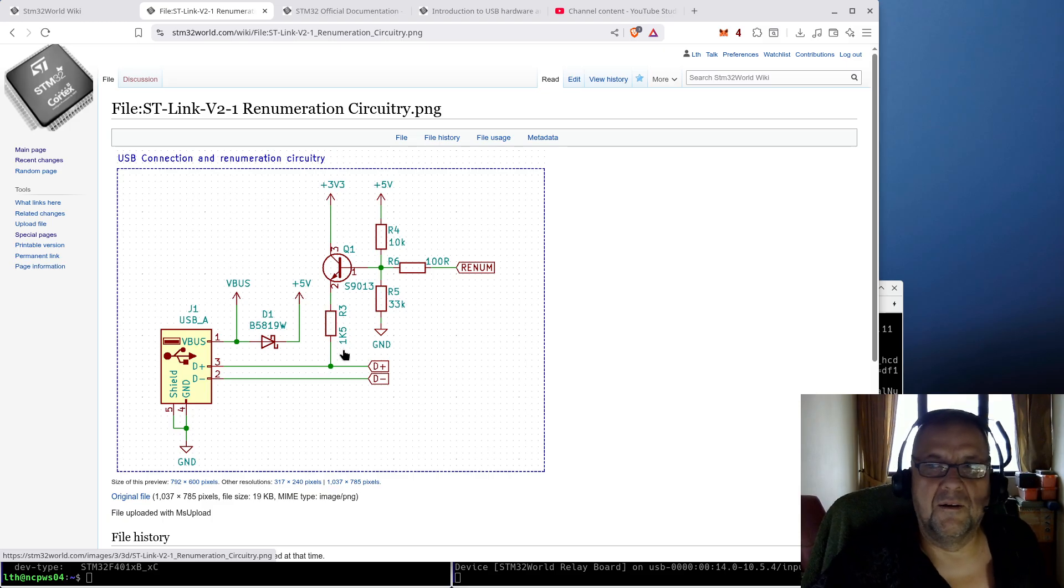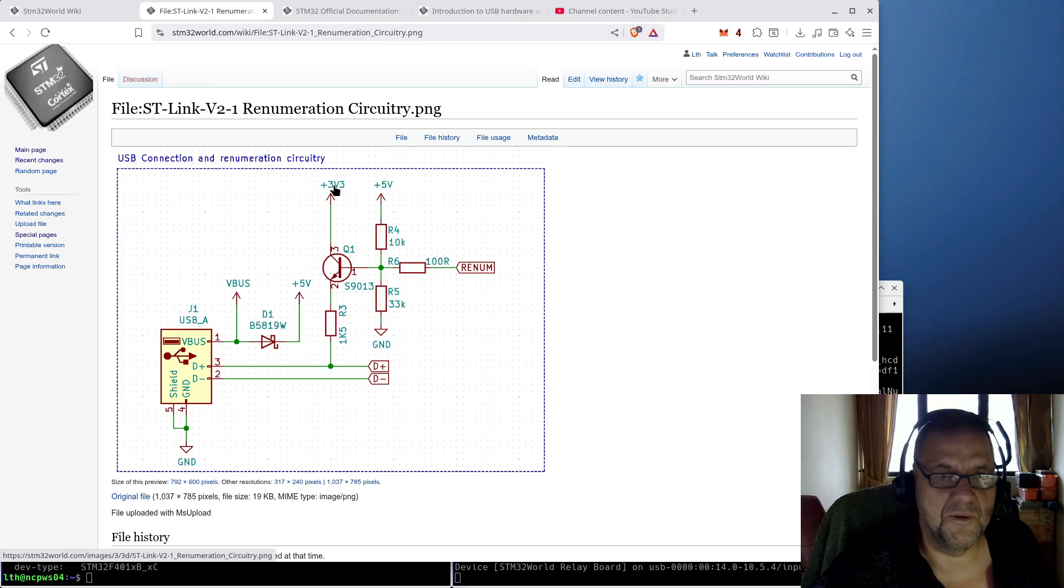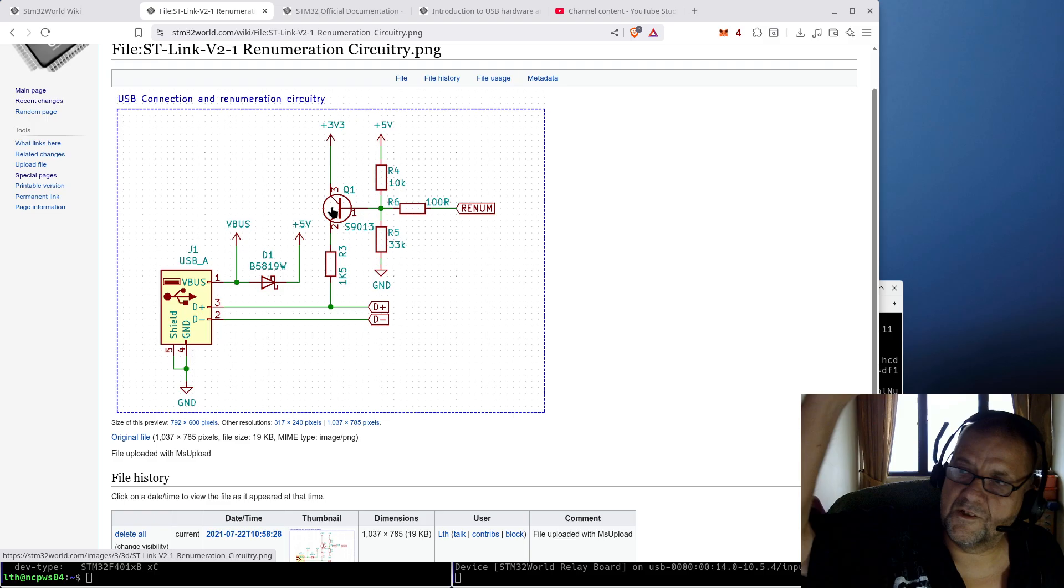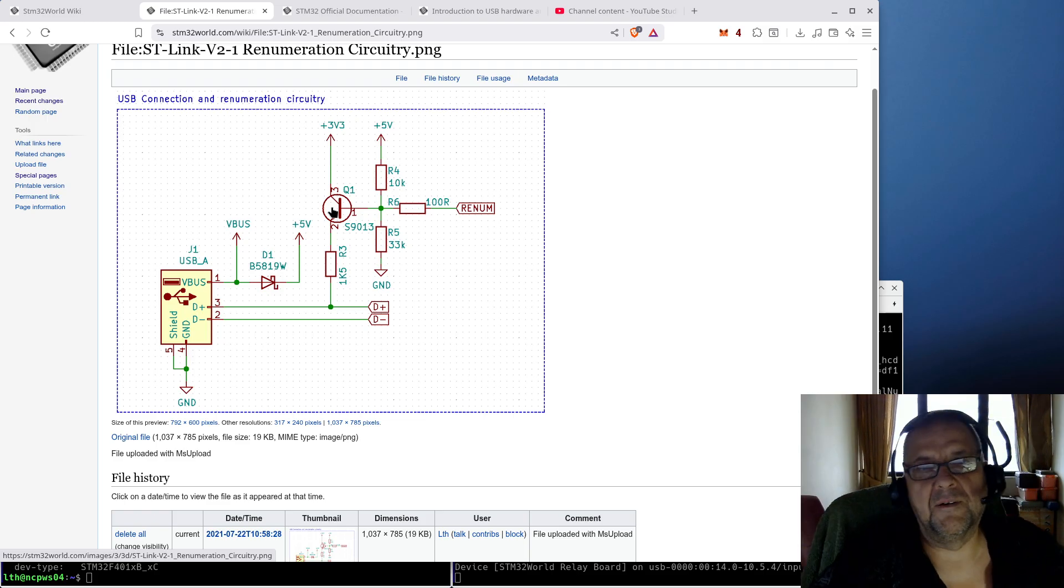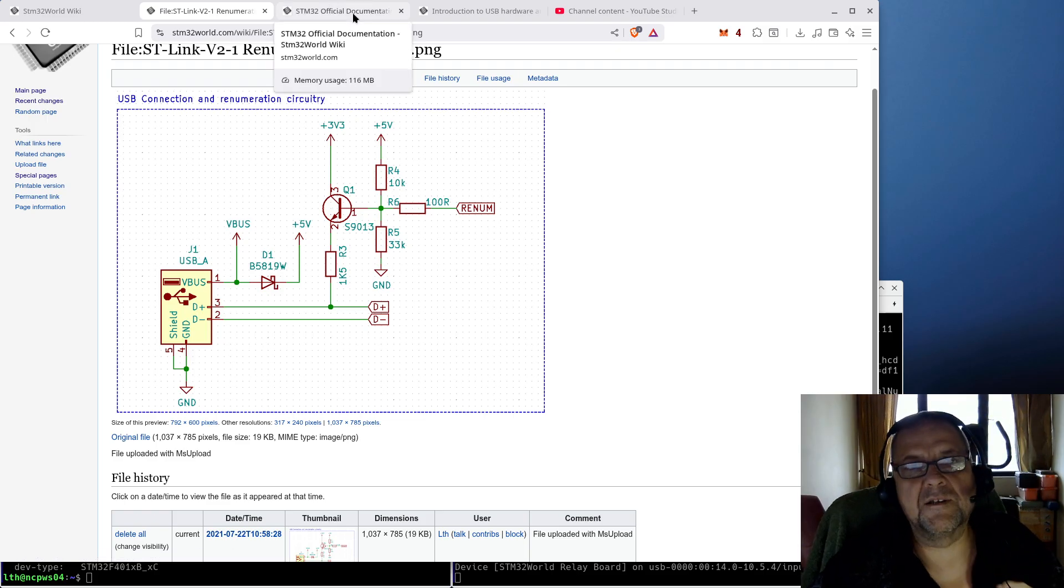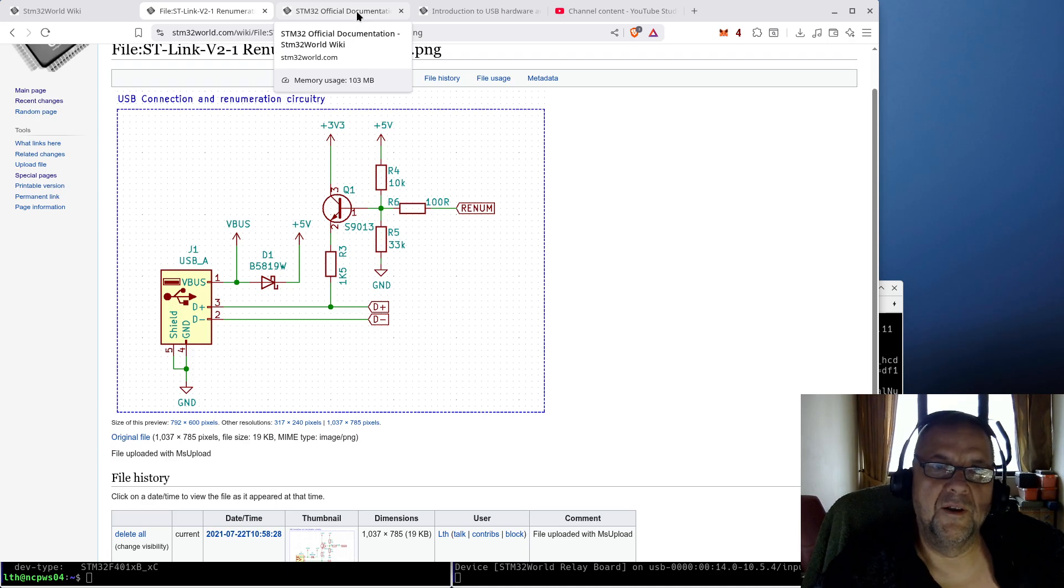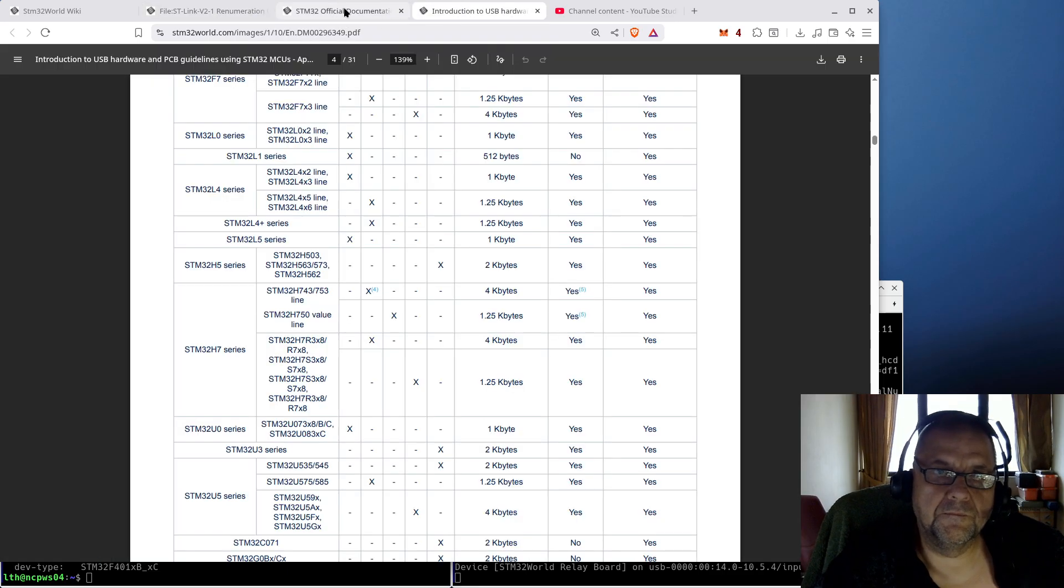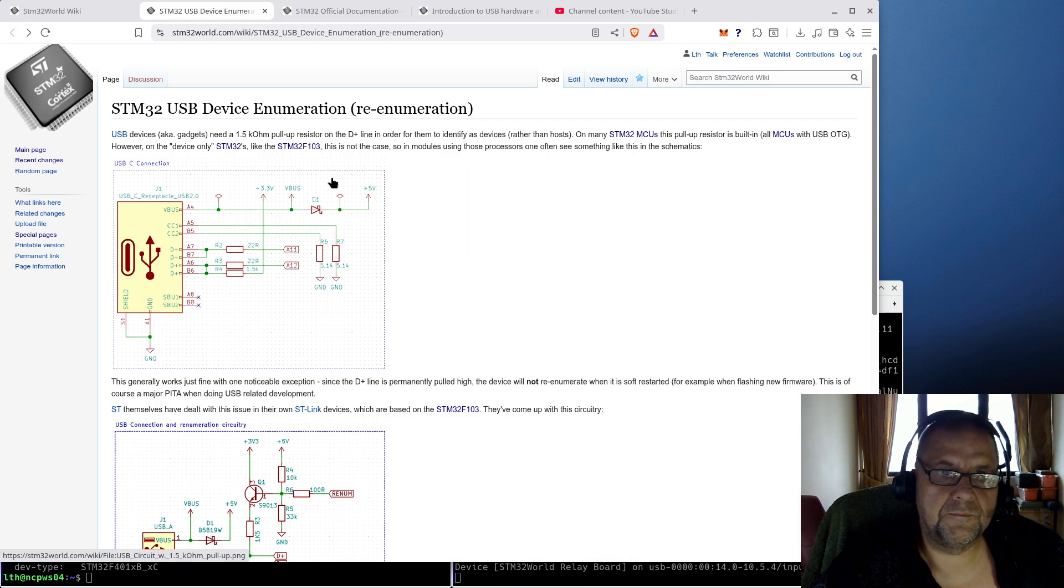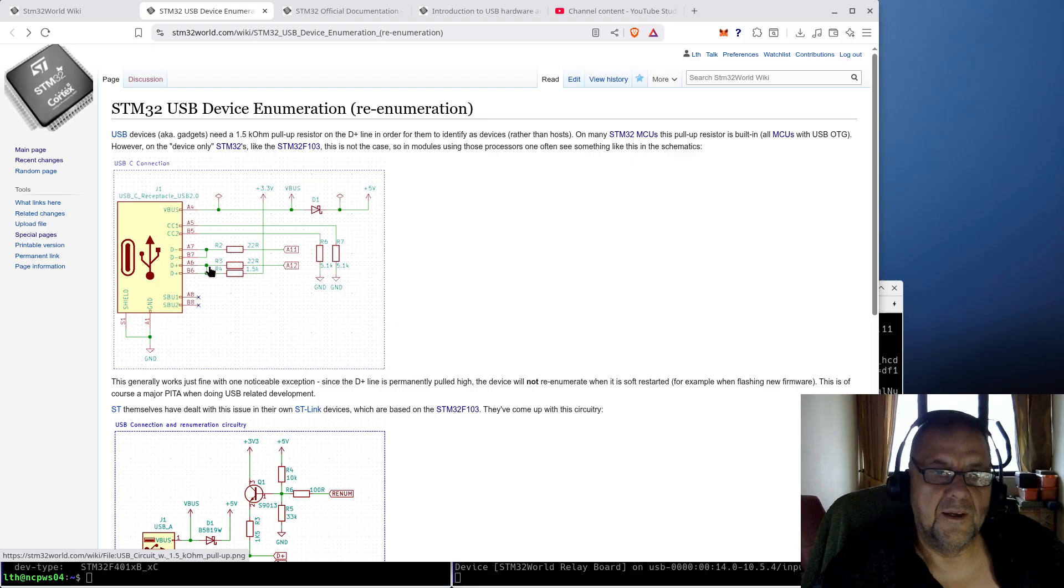And if anybody can explain that to me, please do explain down in the comments, because I'm not mocking them. I just don't see the purpose. Because if we look at this circuitry, now the two data lines, D-plus and D-minus, go straight into a GPIO.